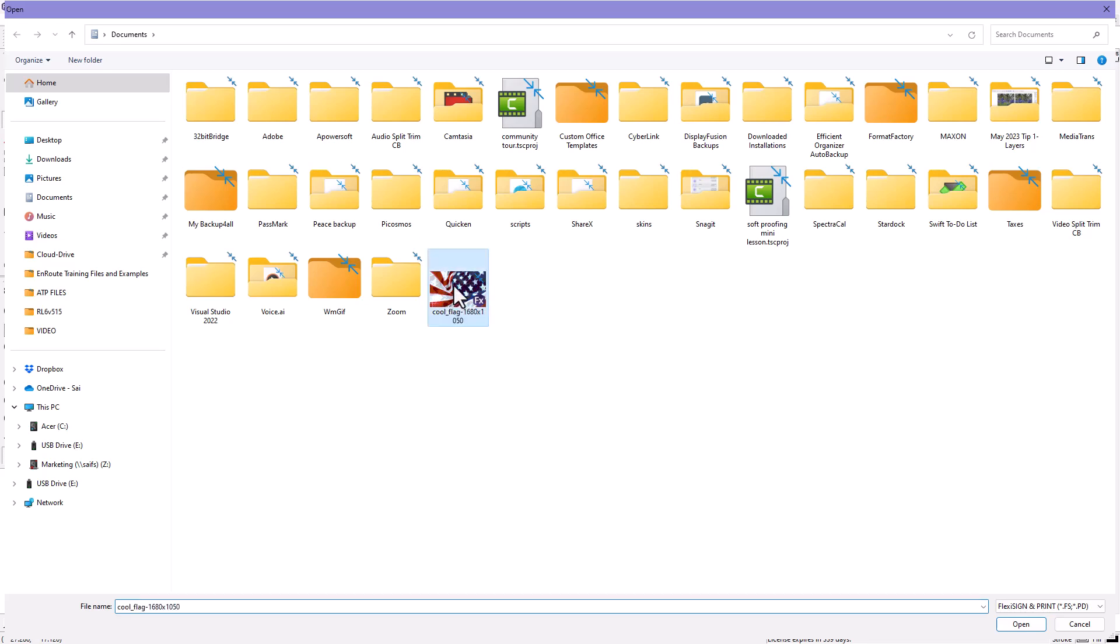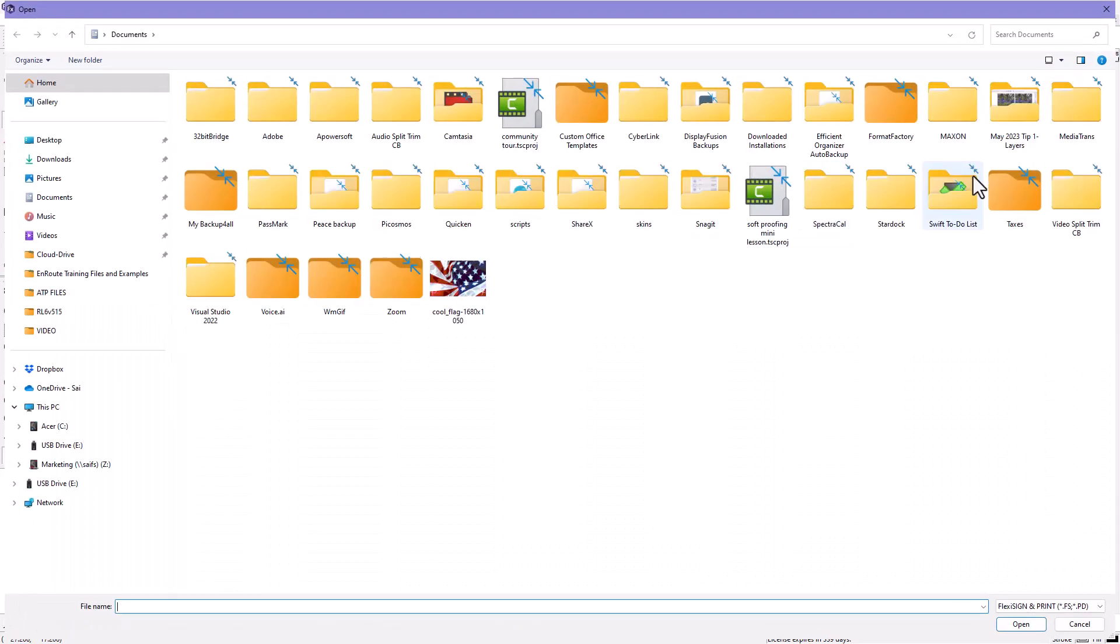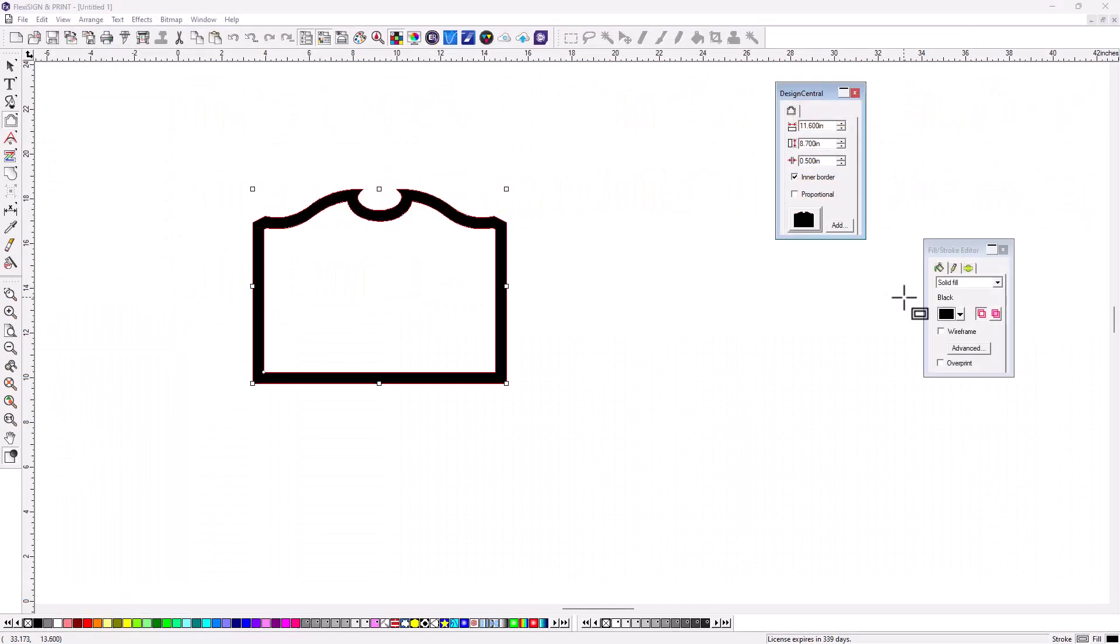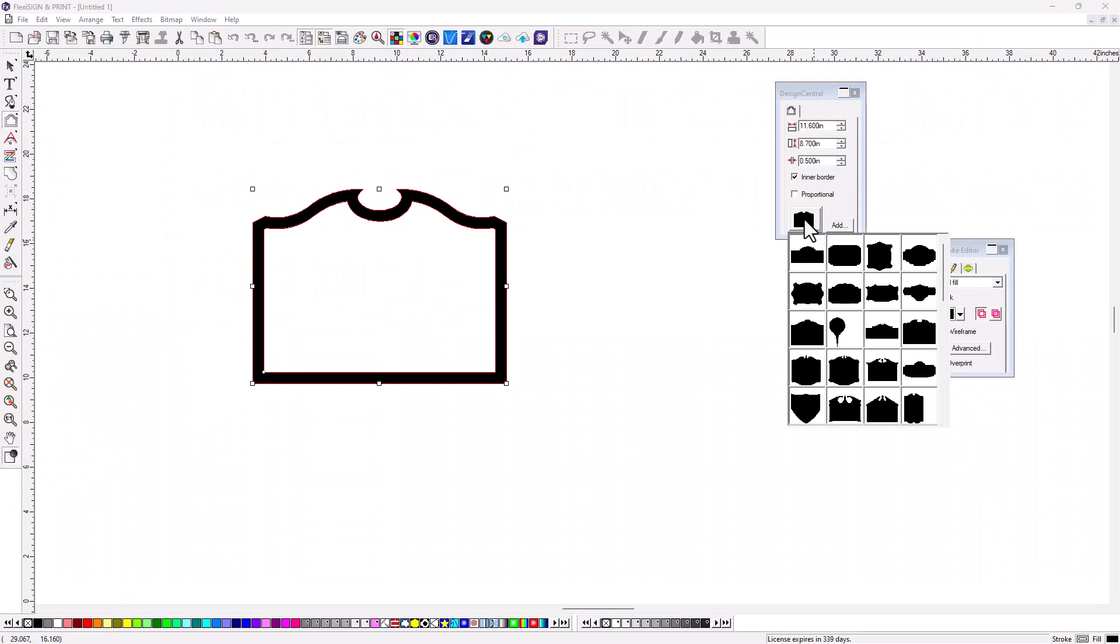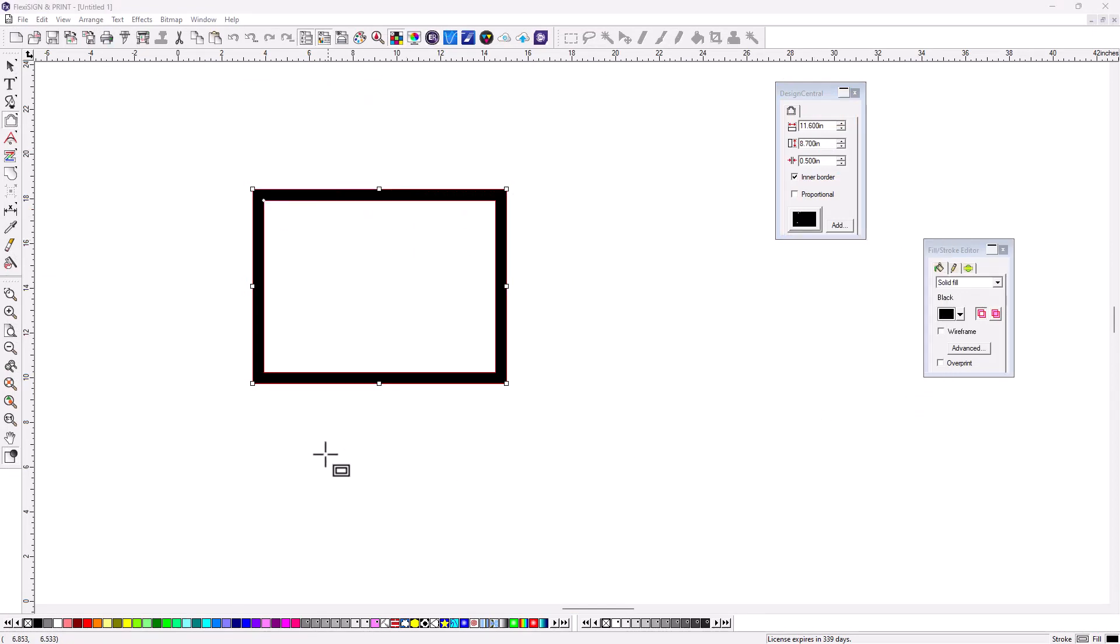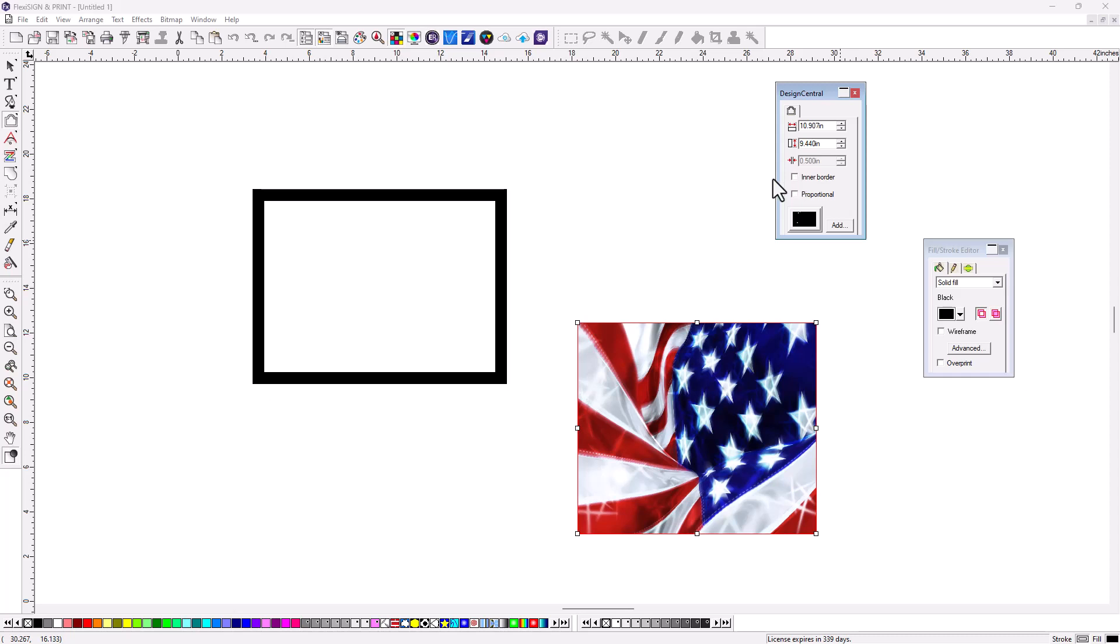So I'm going to add the flag this time. All right, and now I go back to our borders here, and down at the bottom, you'll see the flag, and notice that it's showing up as a rectangle like this. All I've got to do is turn off the inner border, and boom, there's the flag.